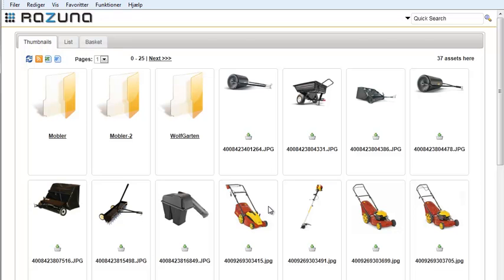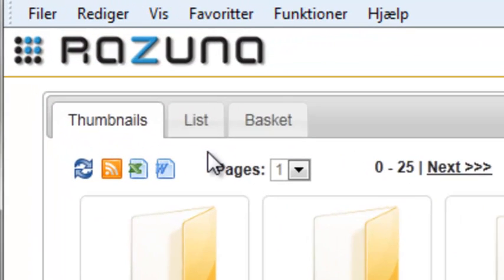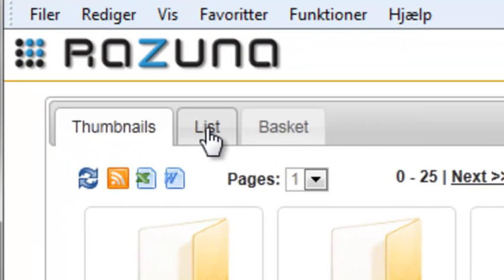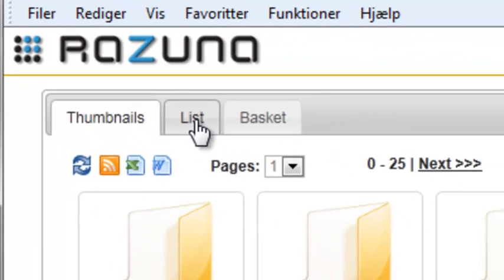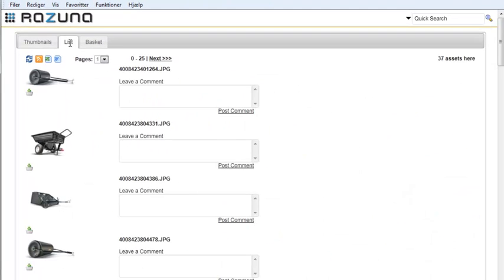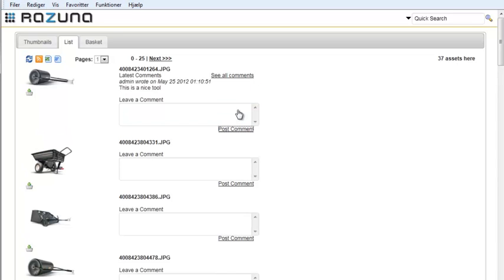What you'll notice now is that there's a new tab, List, at the top. When you click on it, you'll now see a page where you can enter comments to the assets. So let's enter a comment for the first asset.